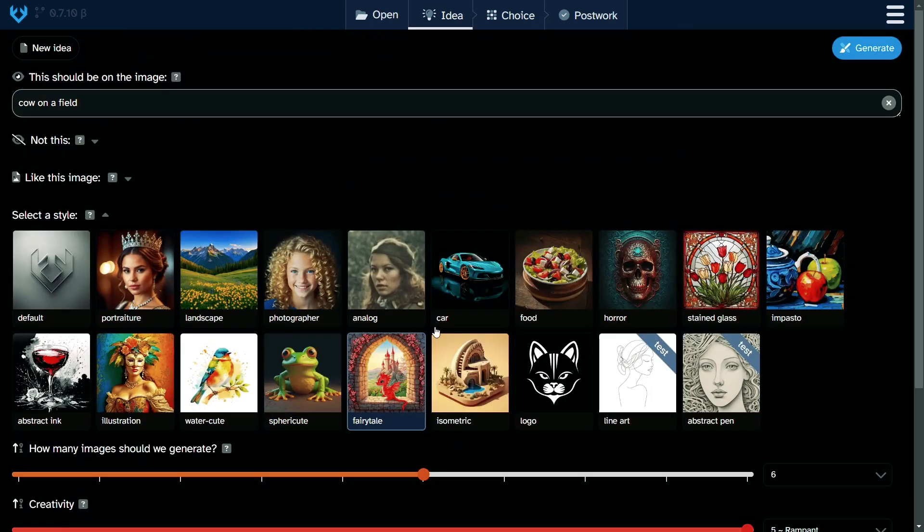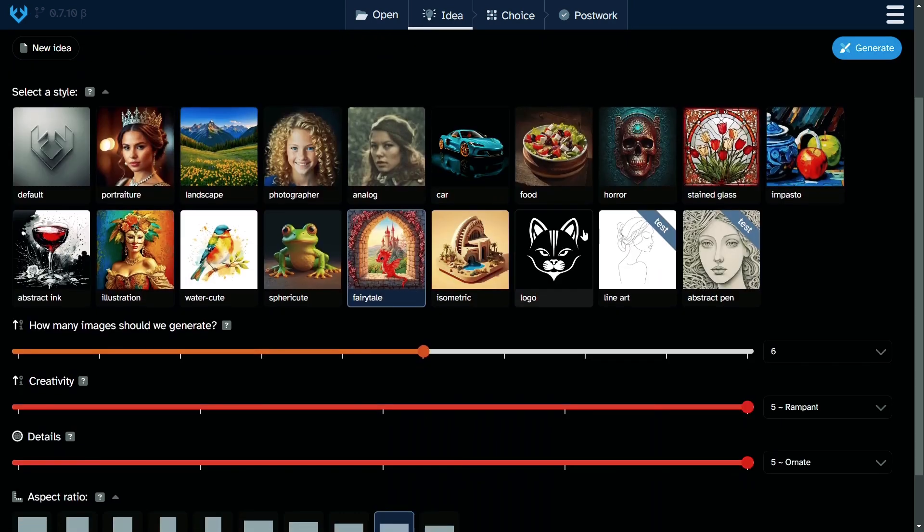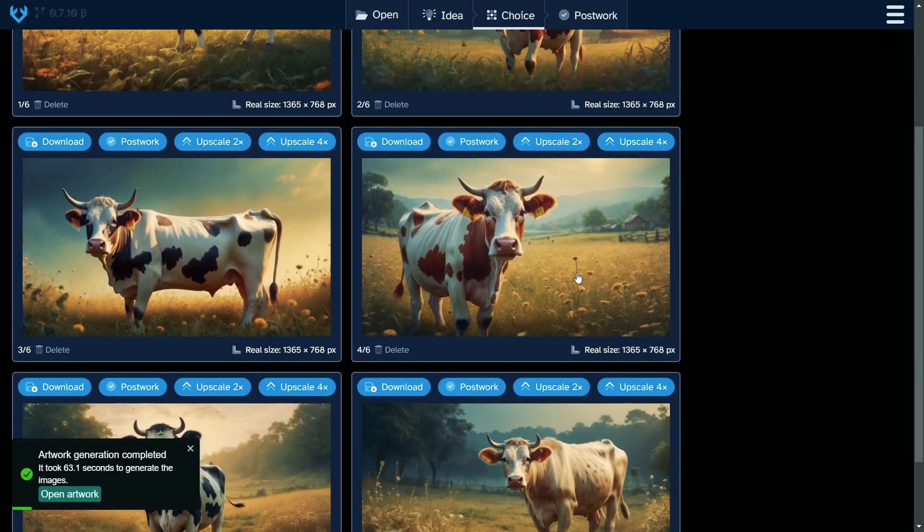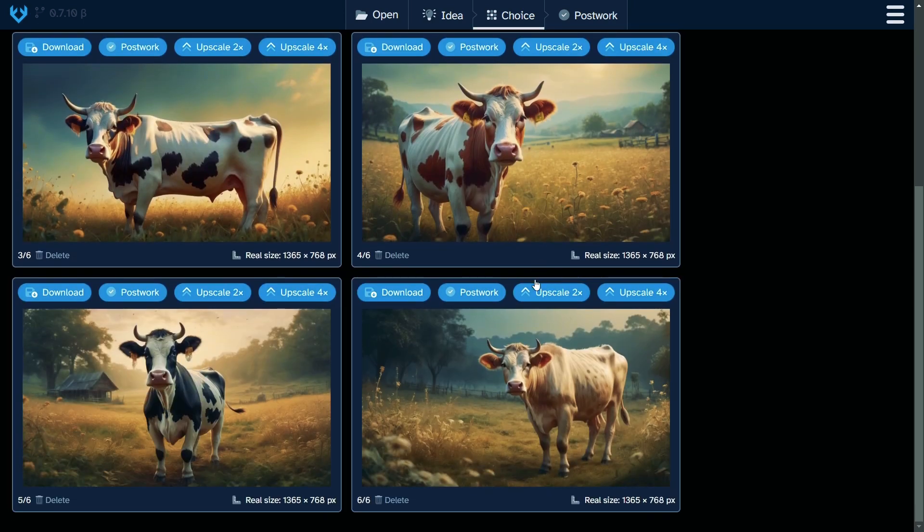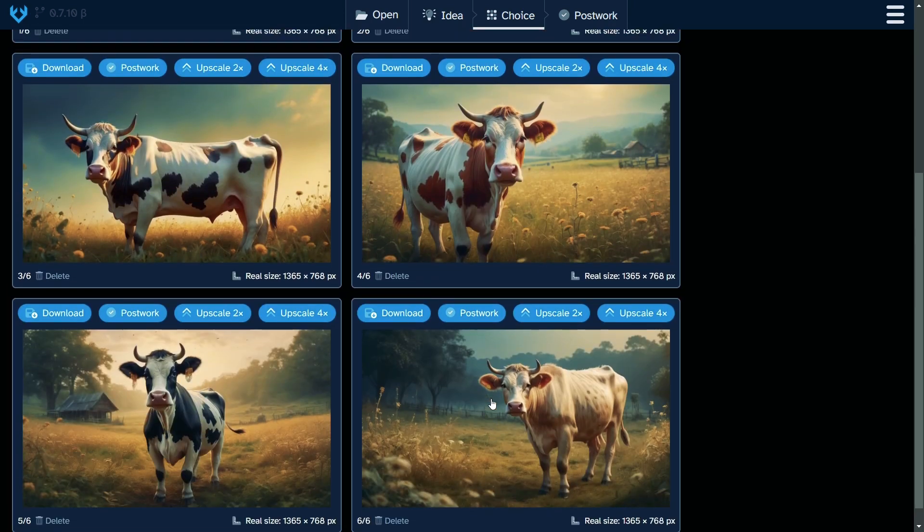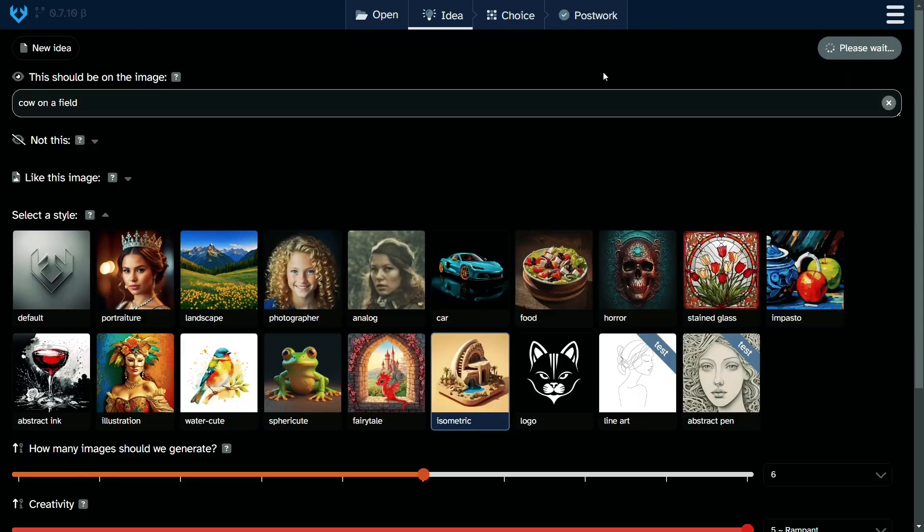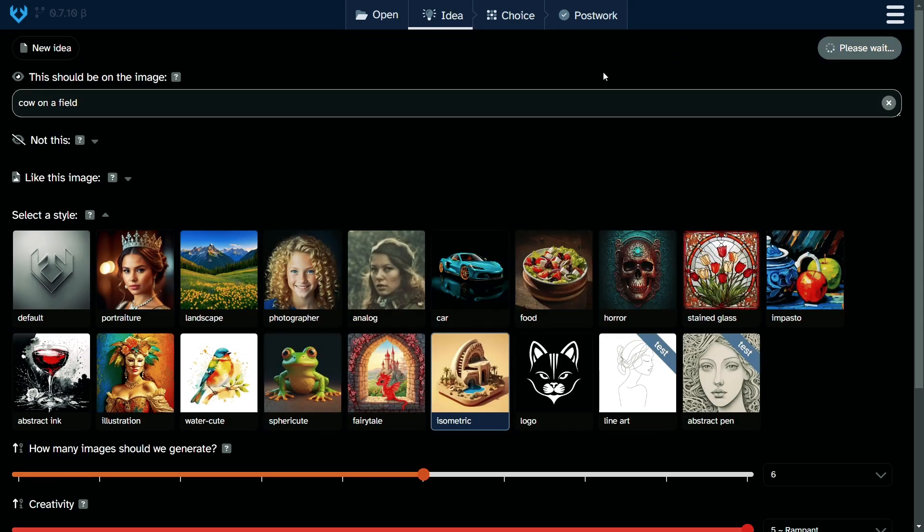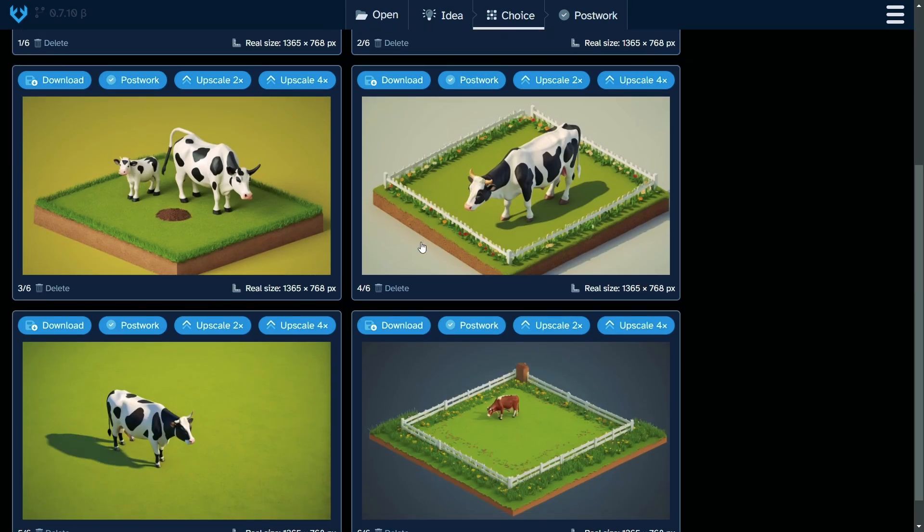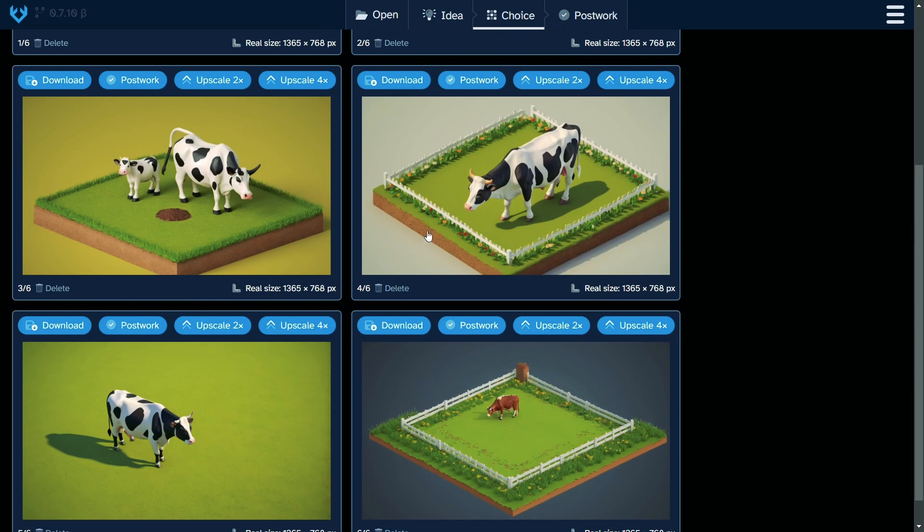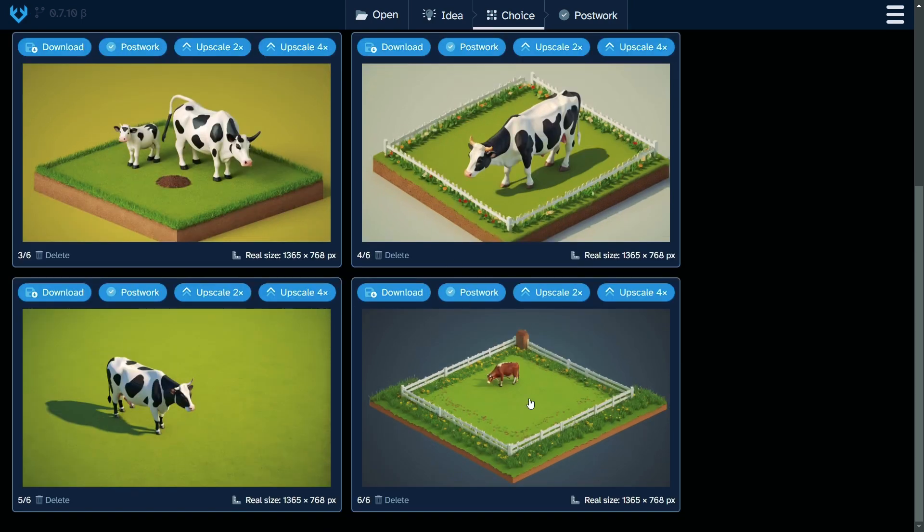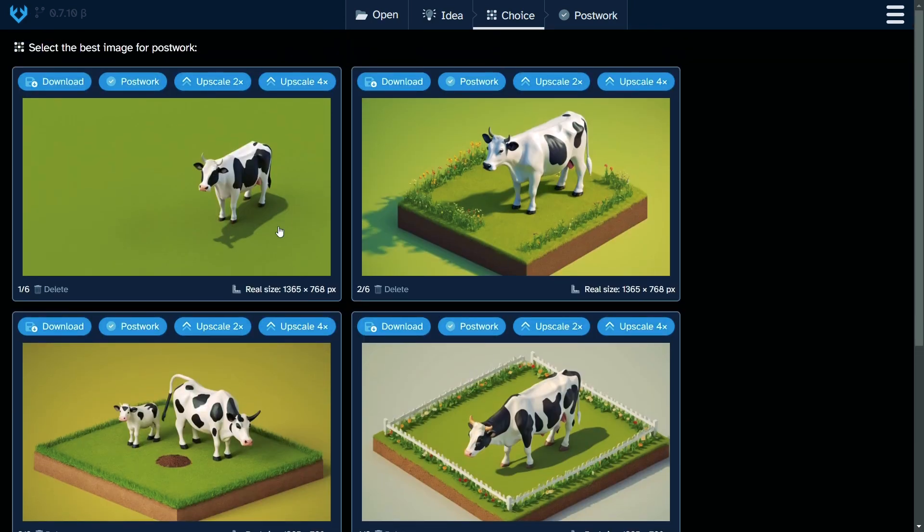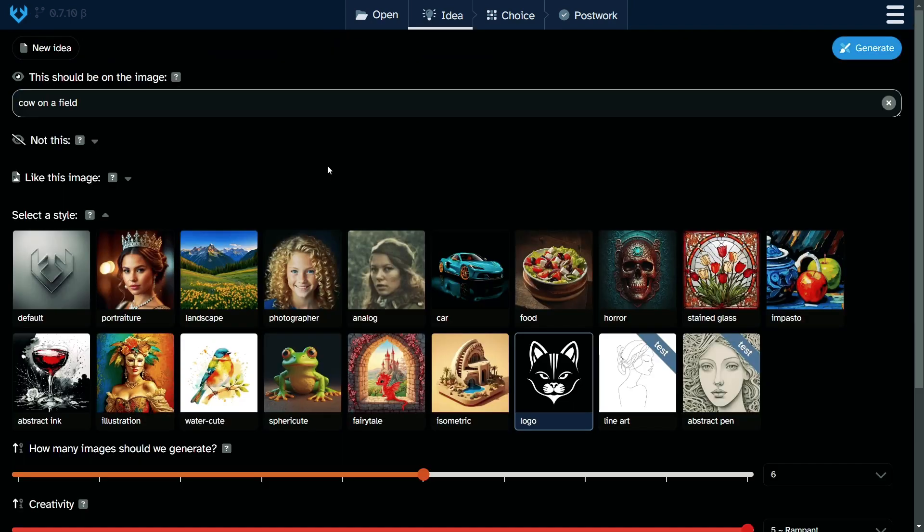Let's try the fairytale. This fairytale looks like, I think it's a bit like illustration. It's okay. I'm curious about isometric. This cow looks like a game character in an isometric game. Nice job. Can we have a logo with a cow on the field? Let's see.